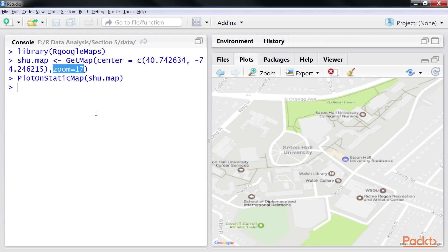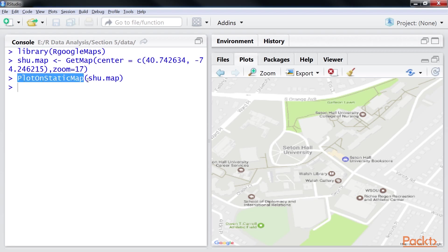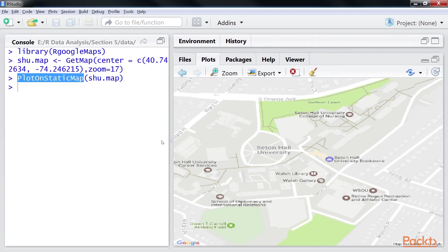The zoom option controls the zoom level of the returned map. Zoom equals 1 option gives the whole world, and zoom equals 17 covers an area approximately a quarter of a mile on each side. The plotOnStaticMap function is used to plot the map.